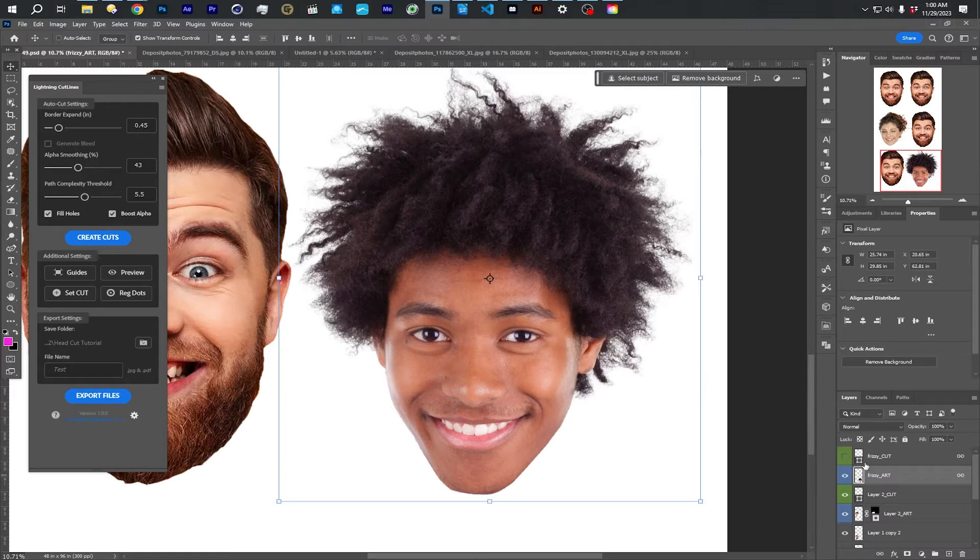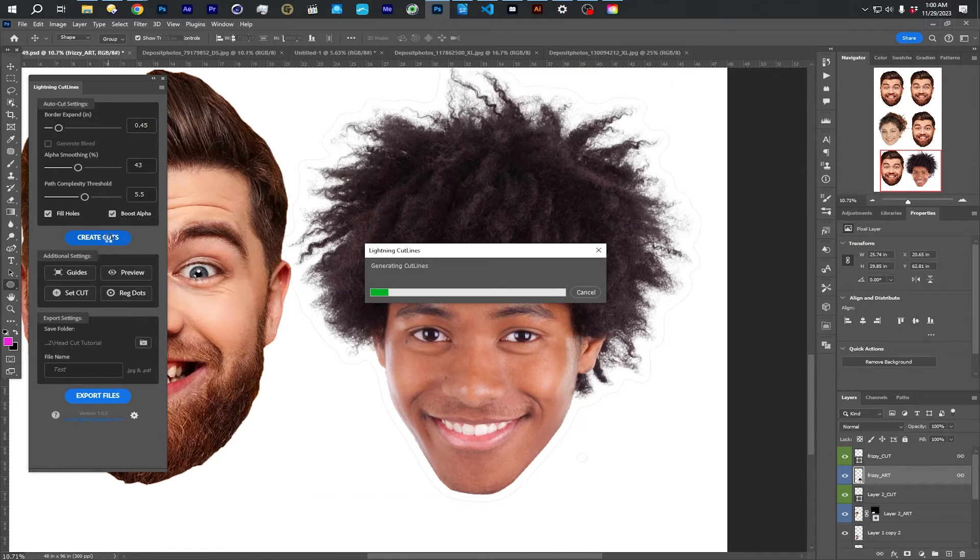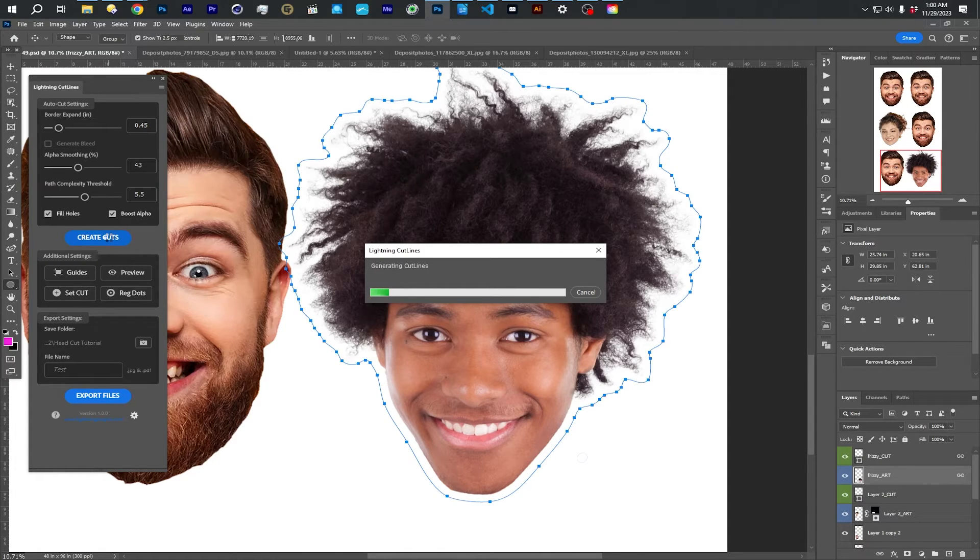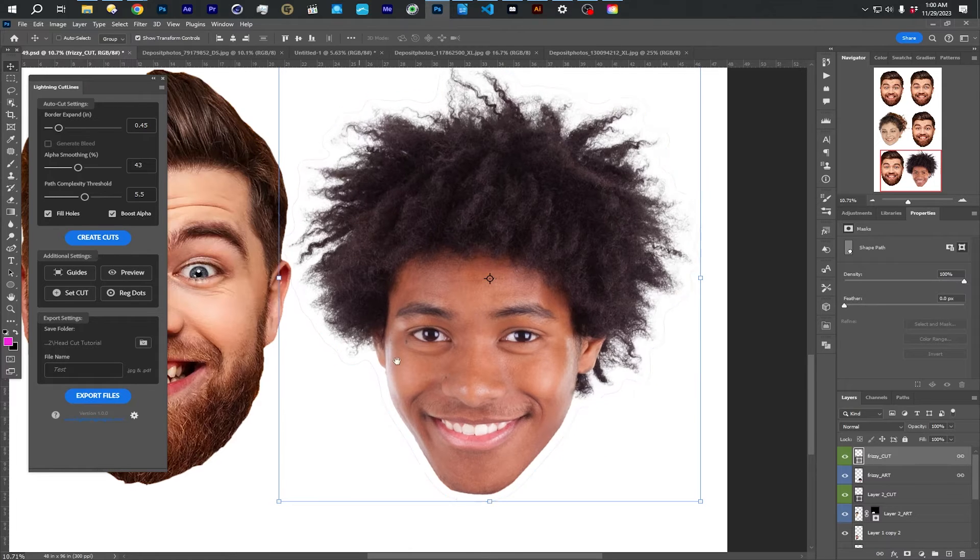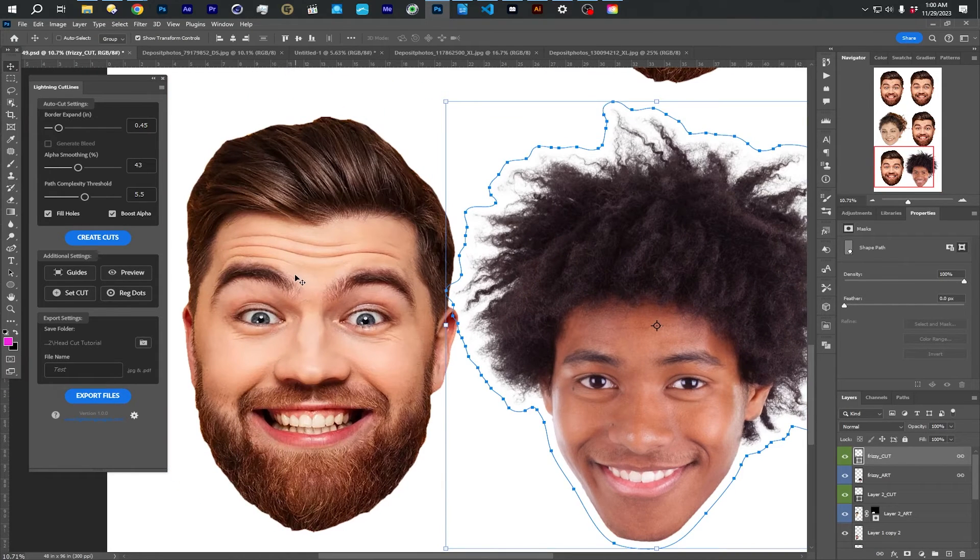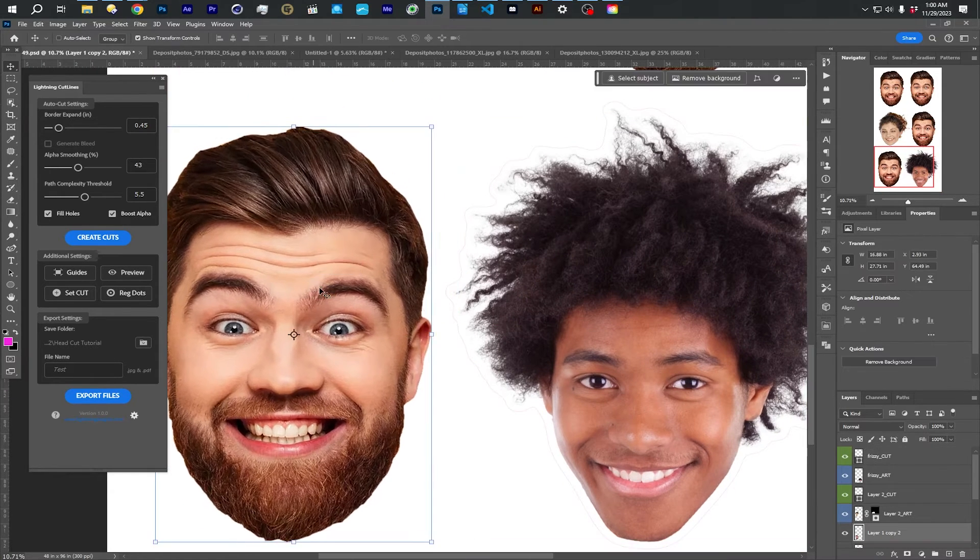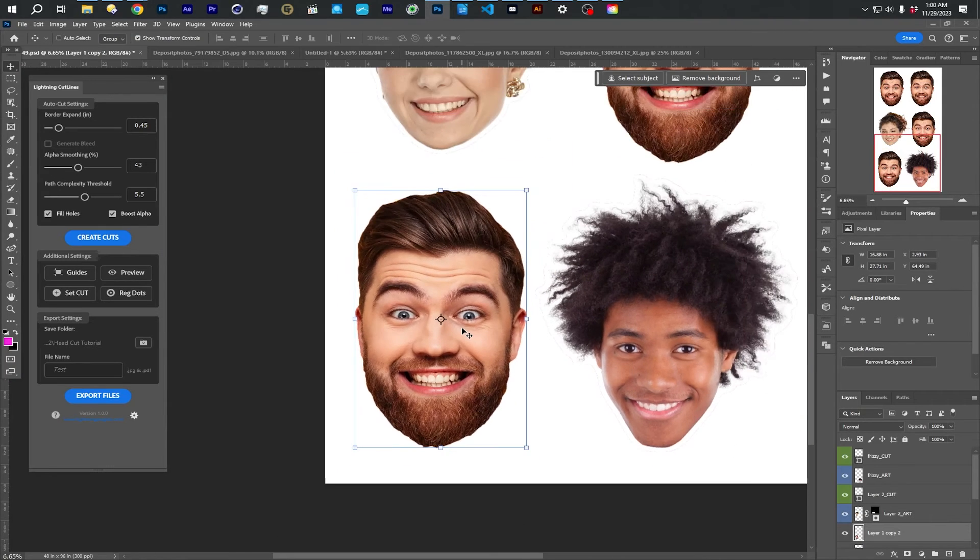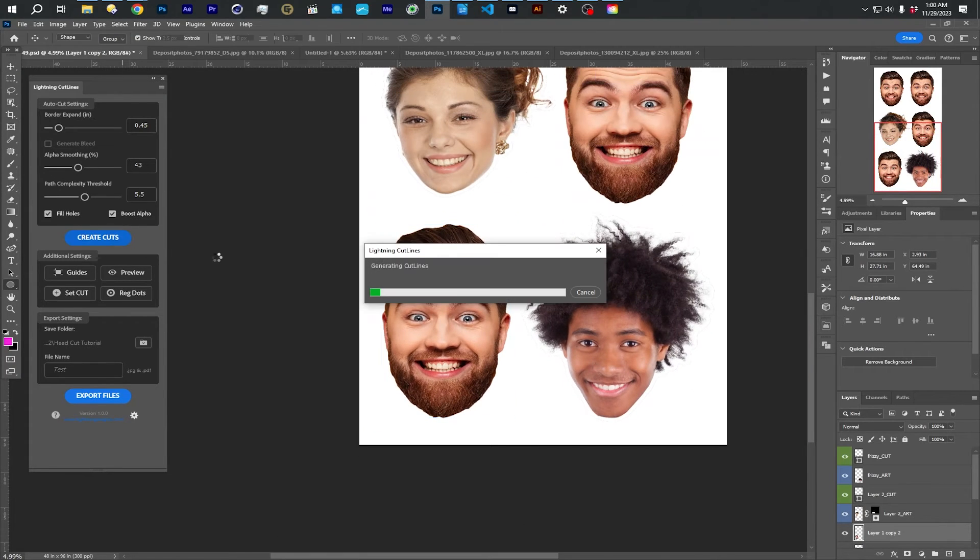And now if I recreate this cut, that goes away. And then this guy, I can right click, choose this guy, move him over.